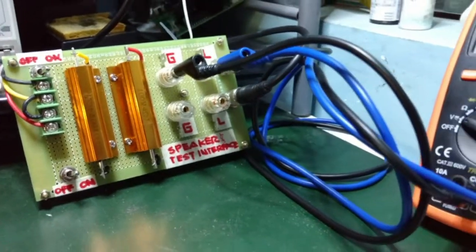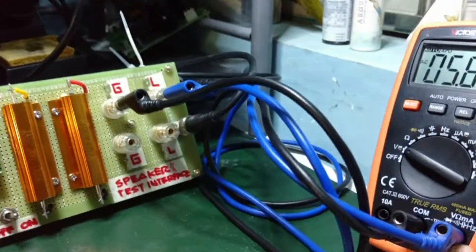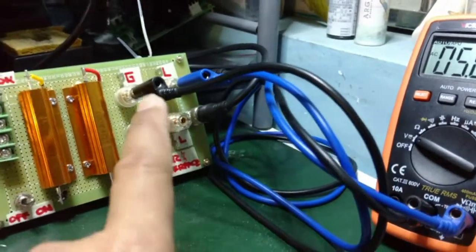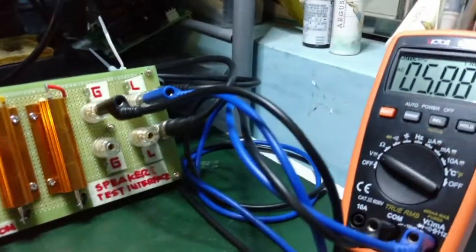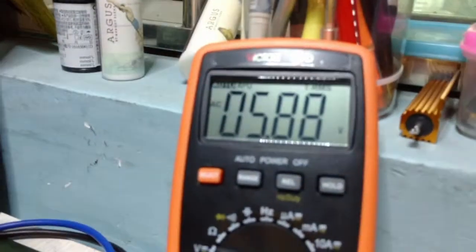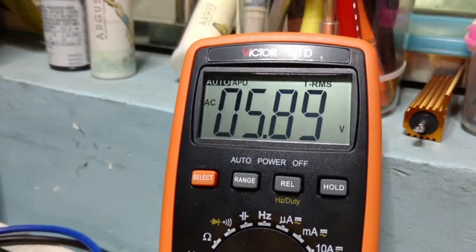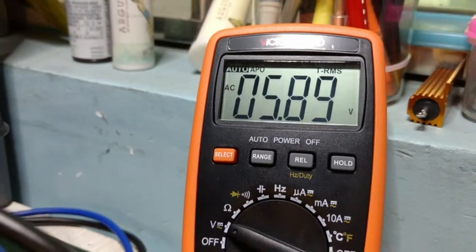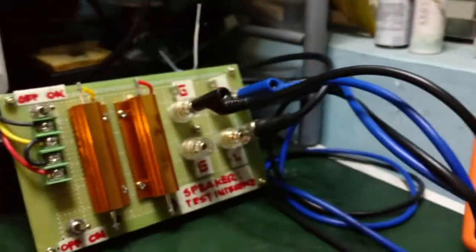It's easy now to connect the voltmeter measuring the voltage swing at the resistive load and I'm measuring here like 5.89 volt RMS.